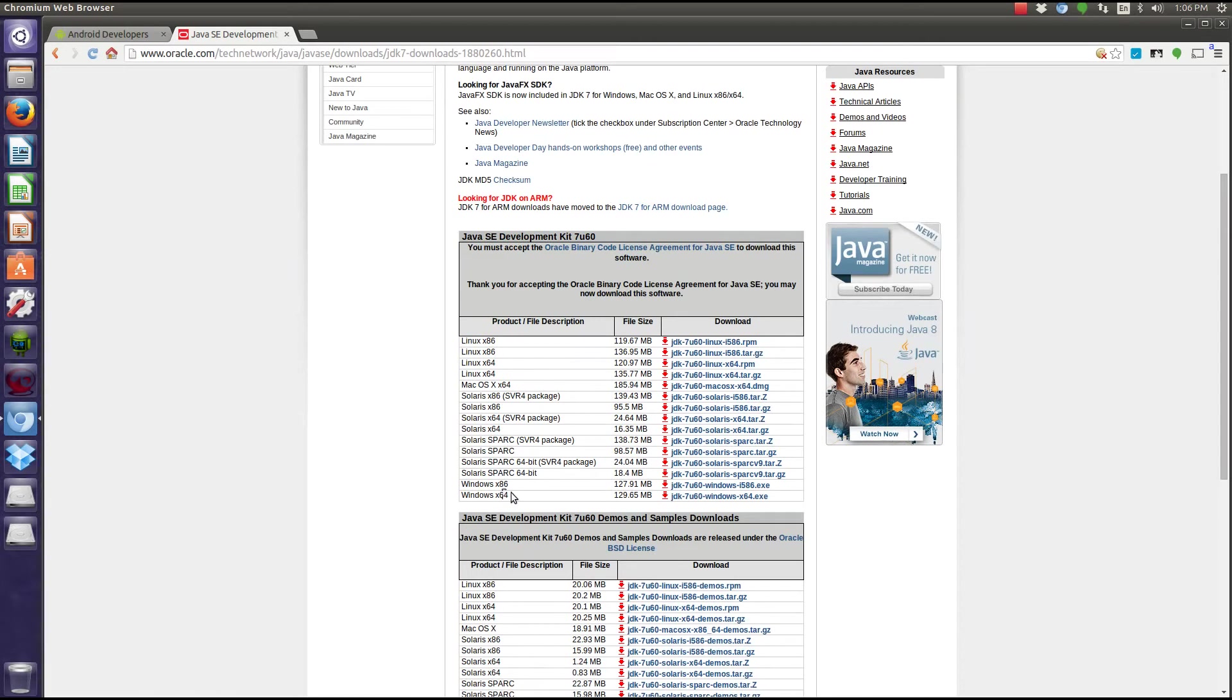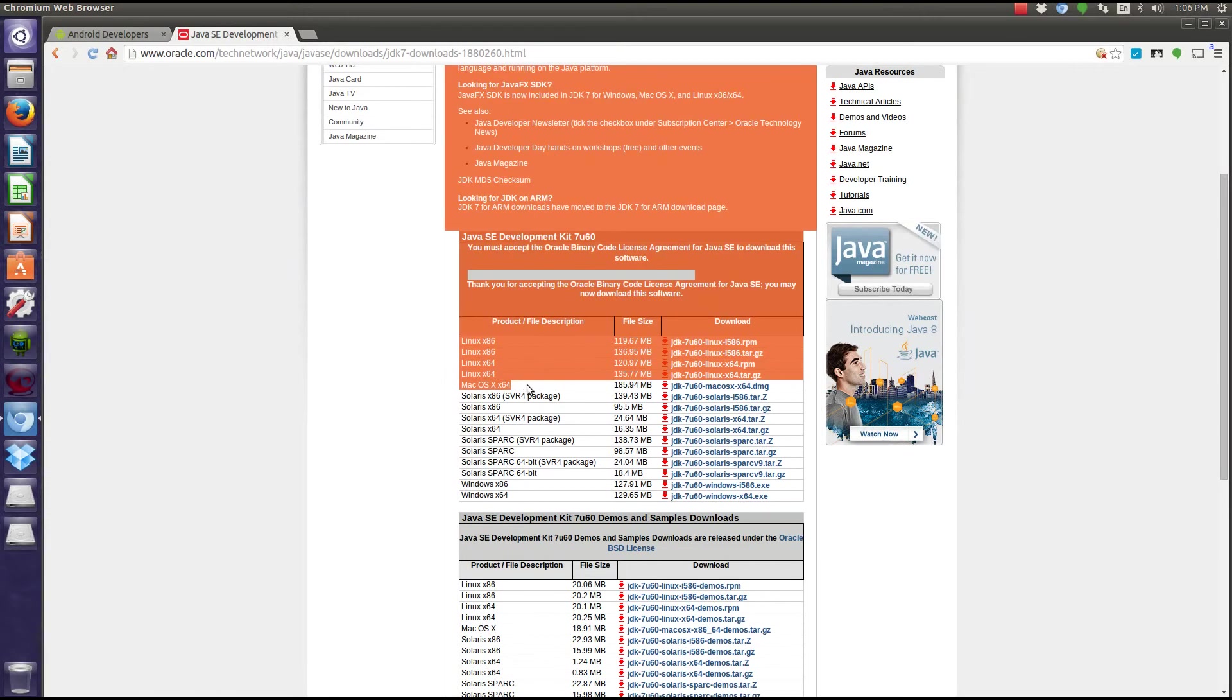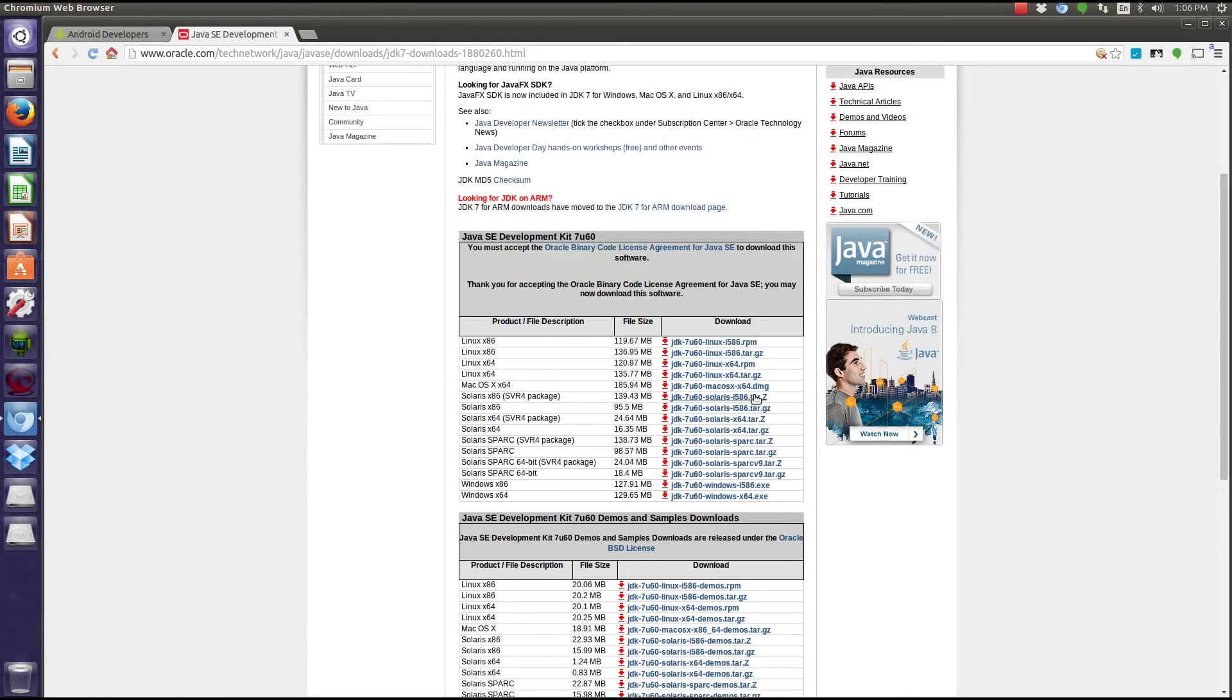If you have a 64-bit Windows, there's this .exe. If you have Mac 64-bit Mac, there's a DMG. These are self-executing, really easy to install.